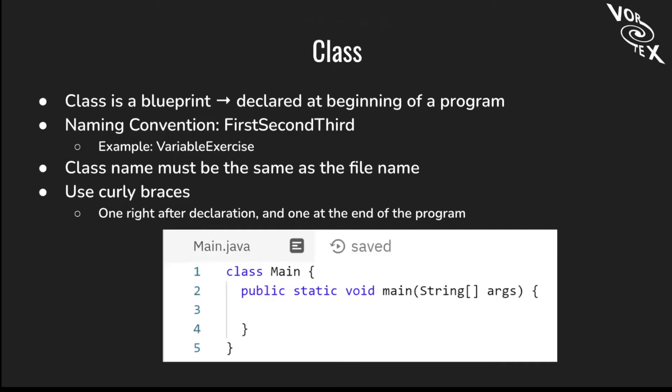Let's talk about classes. A class is like a blueprint that's declared at the beginning of a program. The naming of the class is like this: capitalize the first letter of the first word, the first letter of the second word, and the first letter of the third word. For example, VariableExercises. The V is capitalized and the E is capitalized. The class name must be the same as the file name or you will get an error. You should use curly braces, one right after the declaration and one at the end of the program.